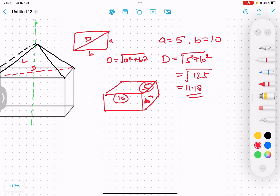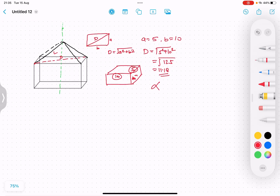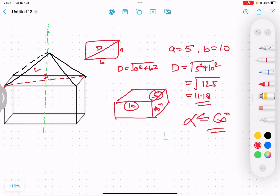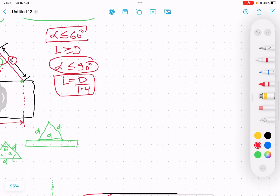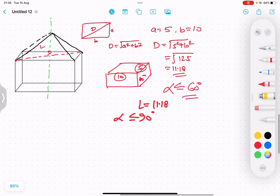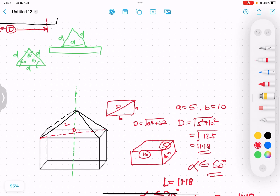If the included angle alpha is less than or equal to 60 degrees, the sling length l will be equal to 11.18. If alpha is less than or equal to 90 degrees, the sling length l equals d / 1.4, which is 11.18 / 1.4 = 7.98 meters. So the sling length will be 7.98 meters in that case.